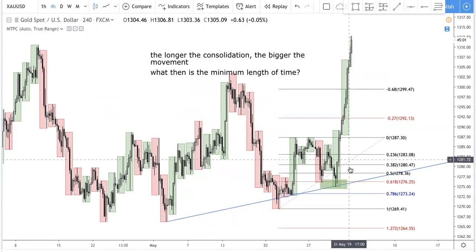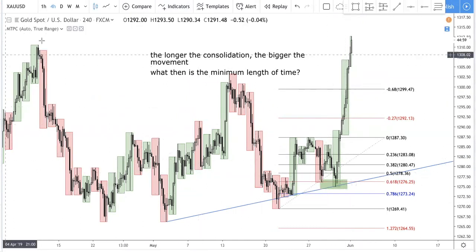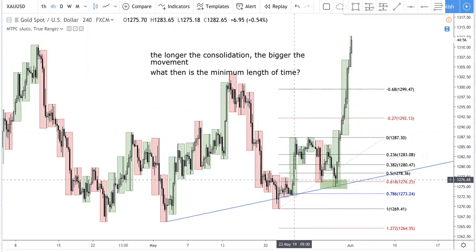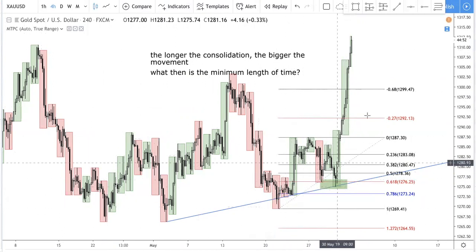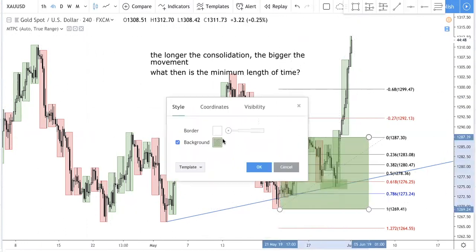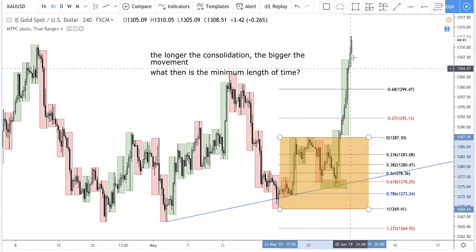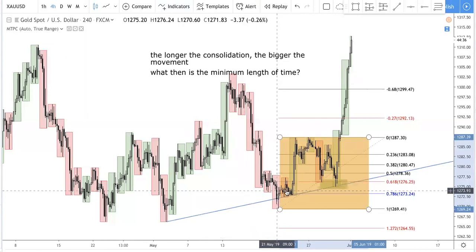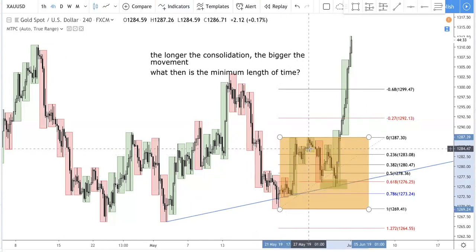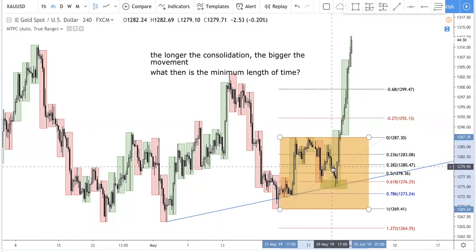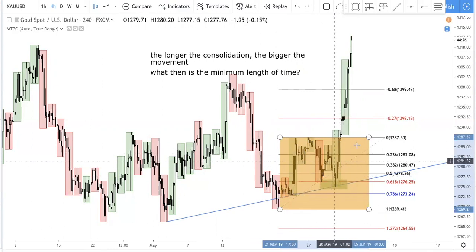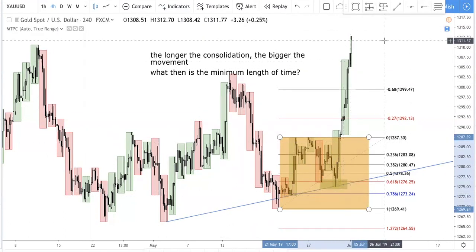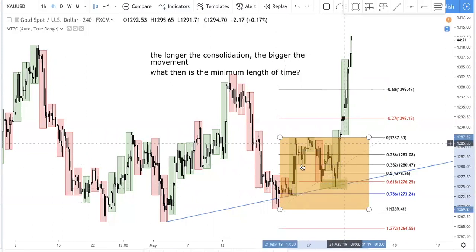One quick way you can tell how many days a pattern is: this one box here is one day. So let's look at this entire pattern that resulted in this big movement up. How many days was this pattern? Let's count: one box, two box, three box, four box, five box, six box, seven box, eight box — that's eight days. So now you ask why did price burst up like that? The answer is simple: because it's been consolidating for eight days.